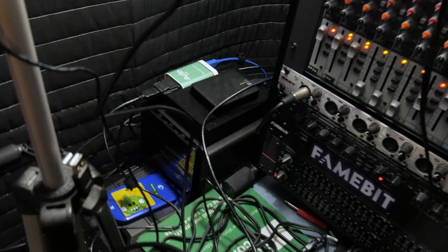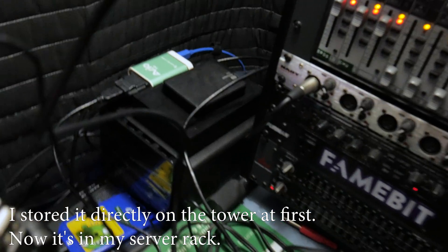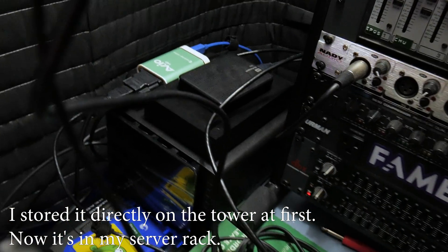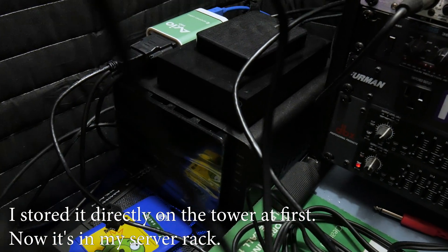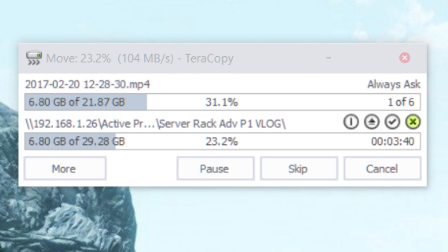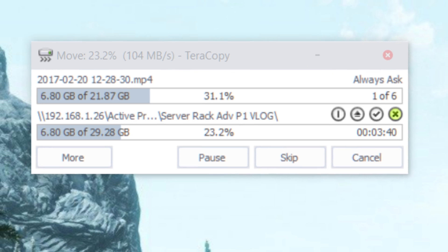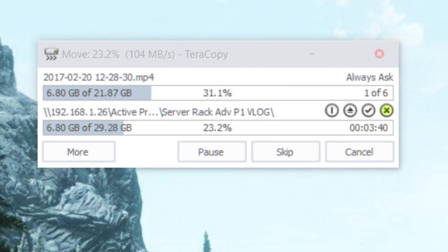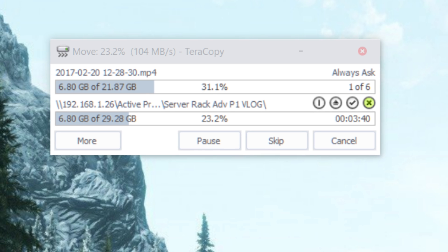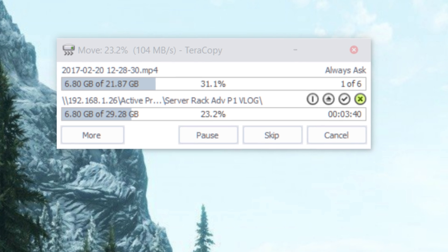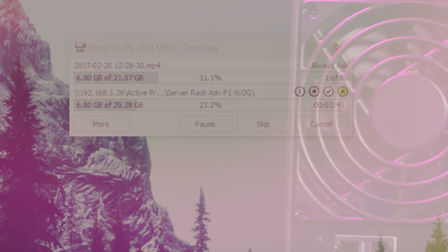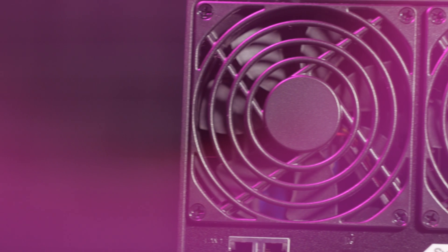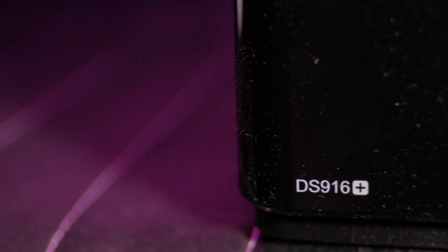Yes, all of my active projects stay on the NAS, and I edit straight from it. The network transfer speeds I get of over 100 megabytes per second make this super easy. I usually use one-half or one-fourth preview quality playback anyway, and I almost never experience any hiccups scrubbing through the timeline in Premiere or playing back edits.